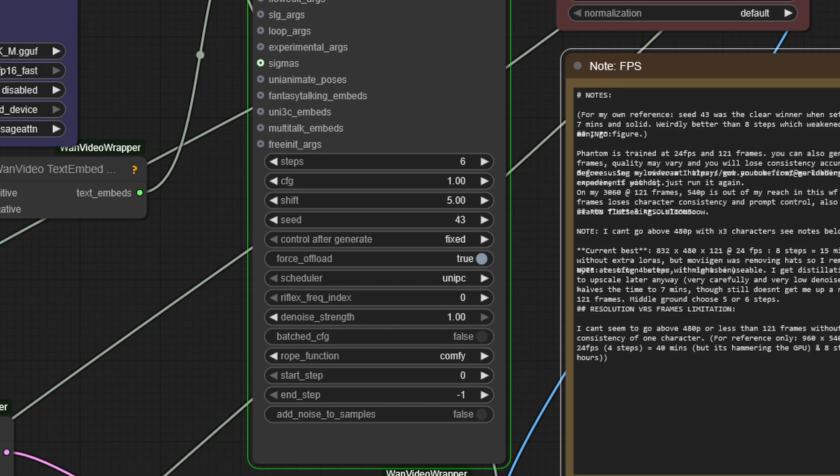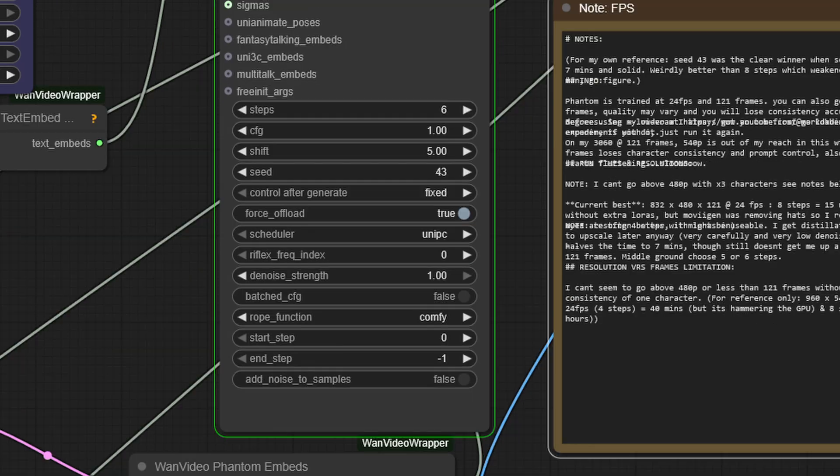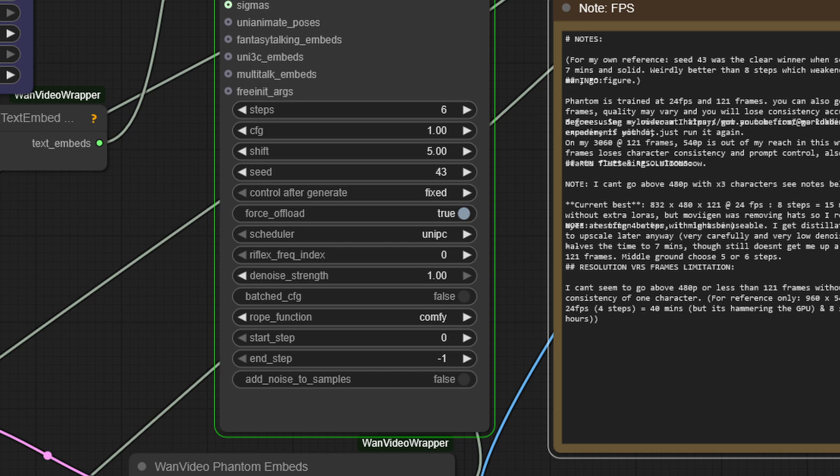Where was I? Oh yes. Scheduler. Look, I just don't know. Euler, UniPC, LCM, blah, blah, blah. Just try that. I think it's a rabbit hole and so tend to mostly ignore it. I think all this can get too complicated, and it does.